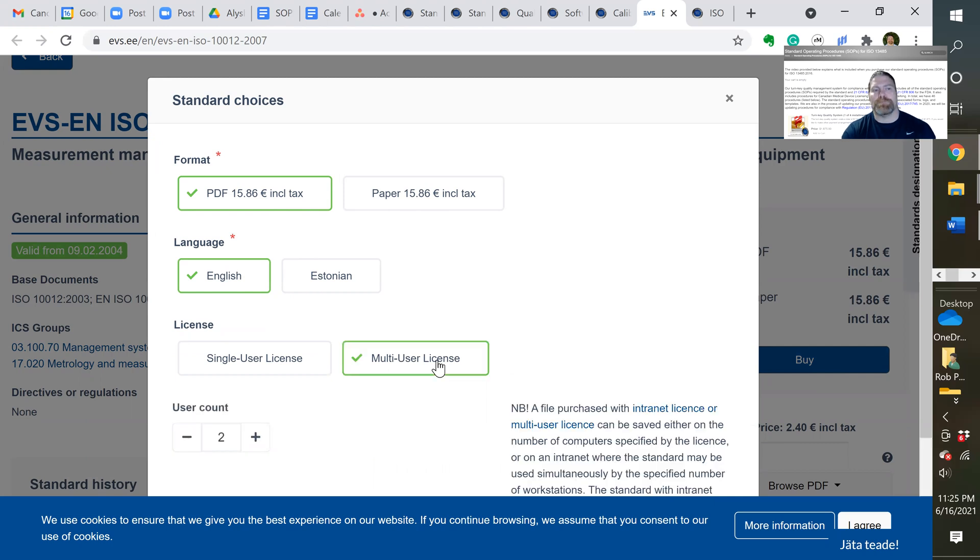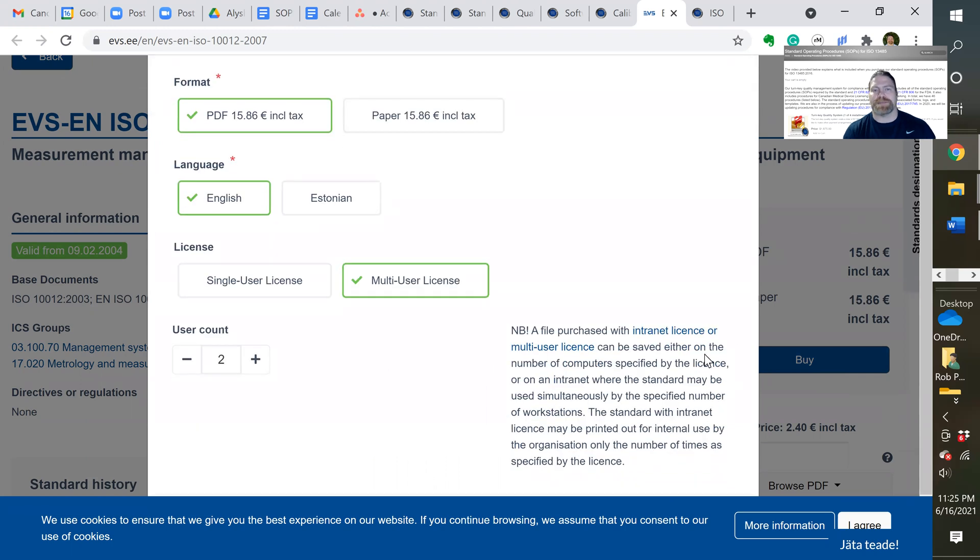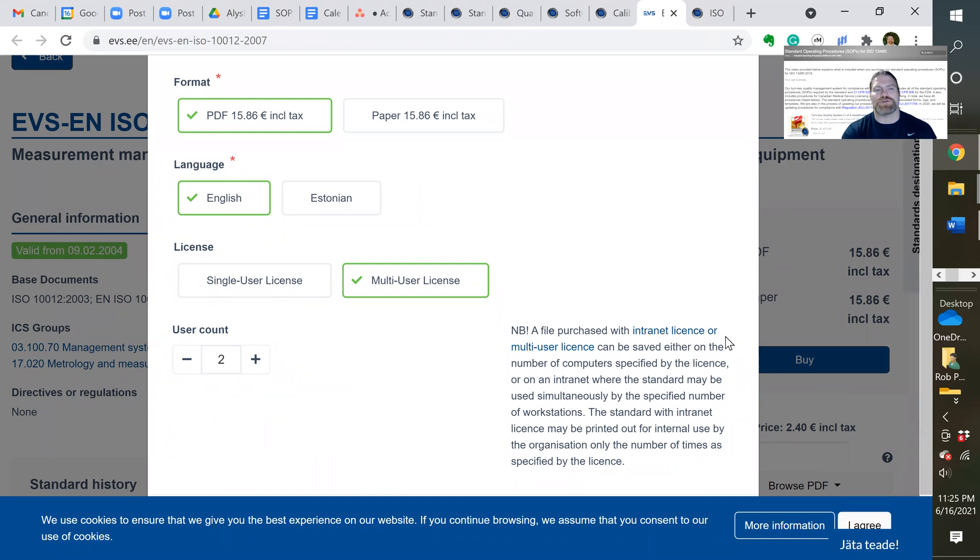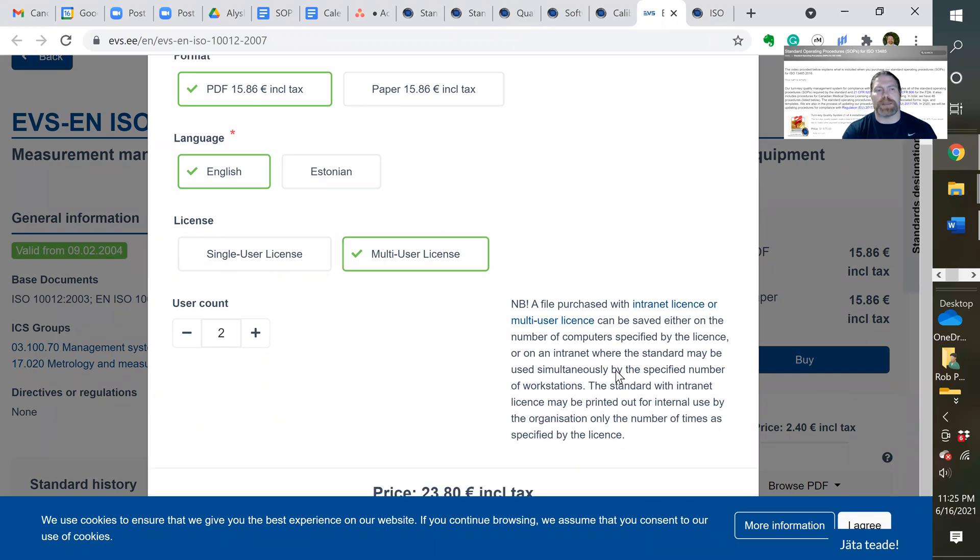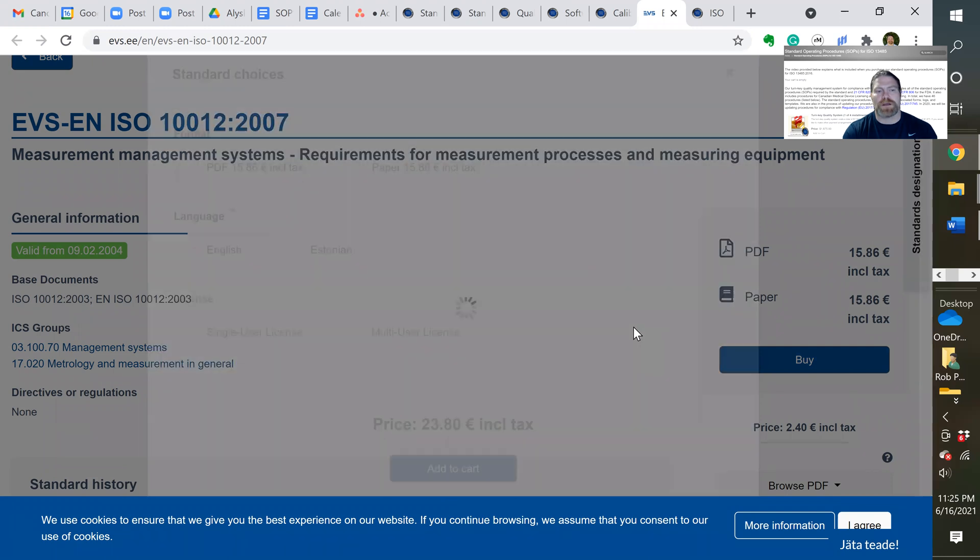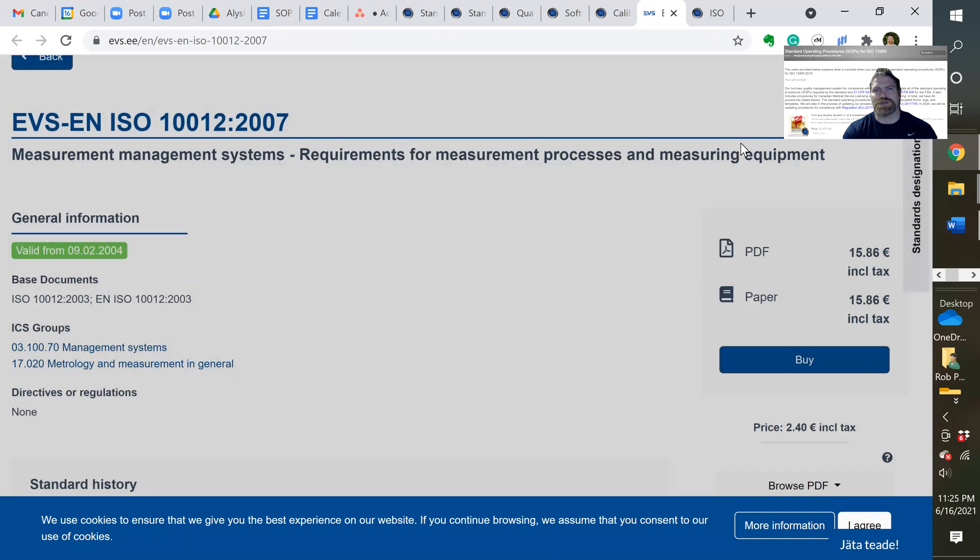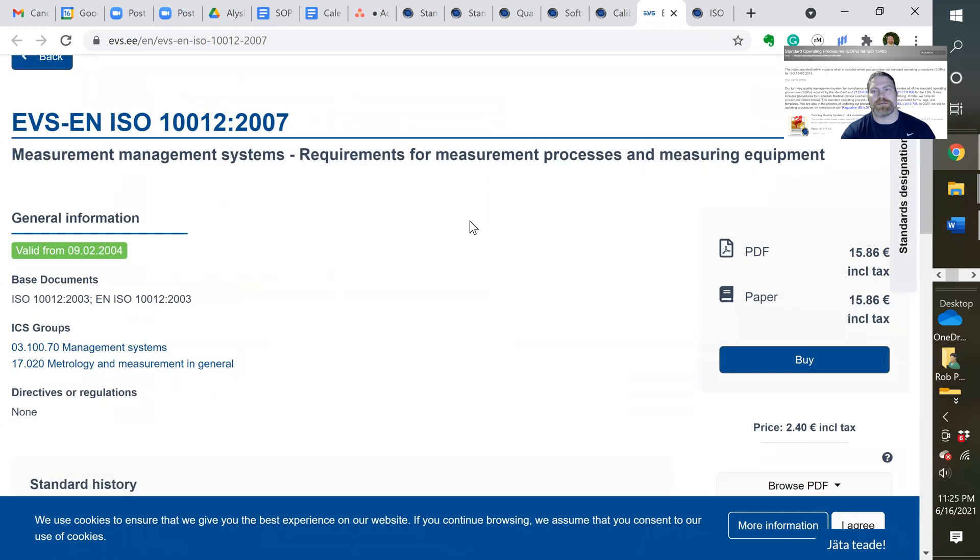And then we usually get a multi-user license. So that way we can also download the document and we can print the document and we can save it in different places on our intranet in the company. And then we add that to cart. So that's how we purchase things. And I recommend going to this site.